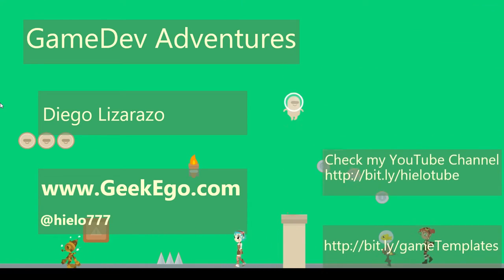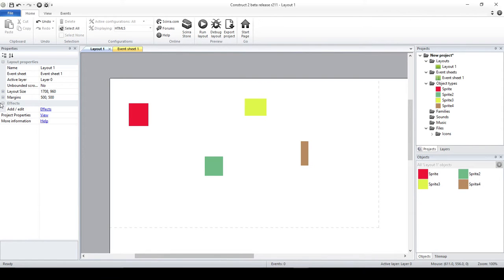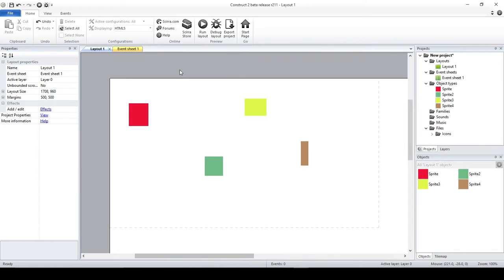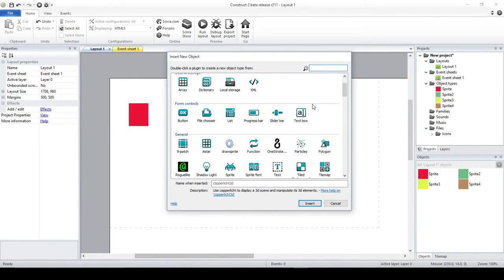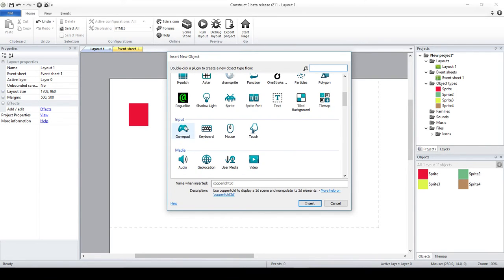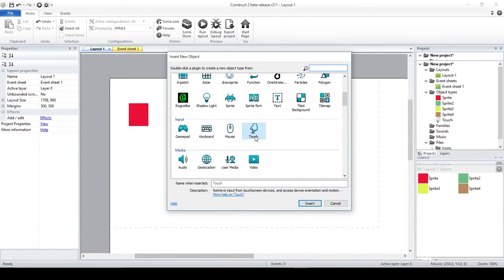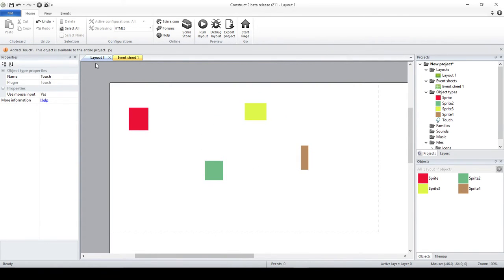So let's get back to it. I have created here a small project with a few sprites. Now the first thing is adding the Touch plugin. I'm going to double click and I'm going to use Touch. You see here that in the input you have Gamepad, Keyboard, Mouse, and Touch. Basically most of the time I don't even use Mouse, I go for Touch, for some reasons that we're going to check here.